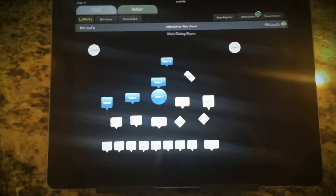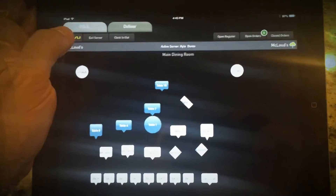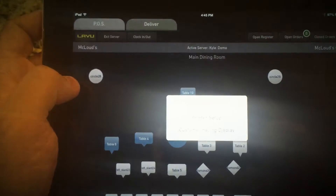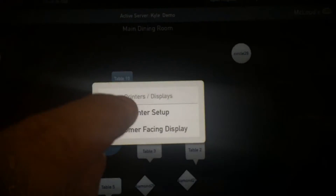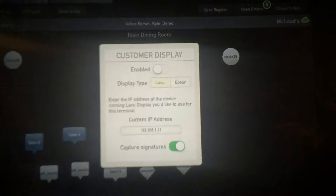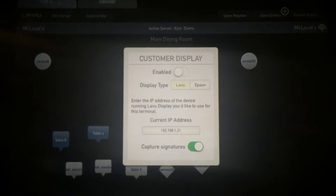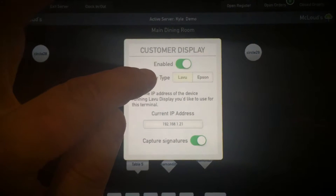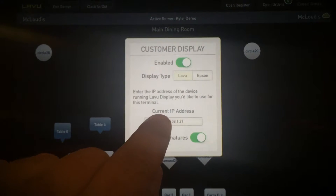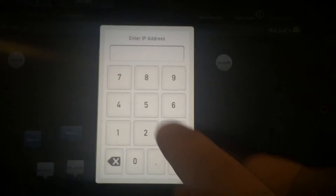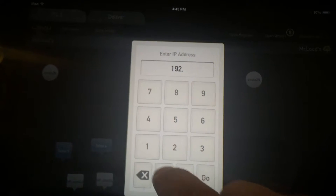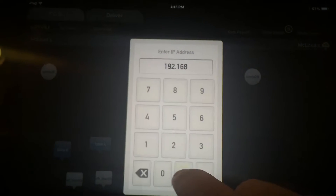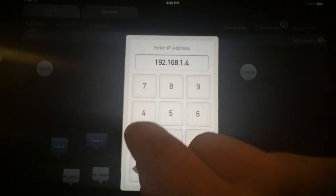Now we're going to move over to the employee facing iPad. Go ahead and press the LAVU button, then press Printers and Displays. From there press Customer Facing Display and this screen will show up. First you have to enable the customer facing display — we're using the LAVU one, not the Epson one. You'll also see a spot for an IP address. Press that field and put in the IP address: 192.168.1.41.